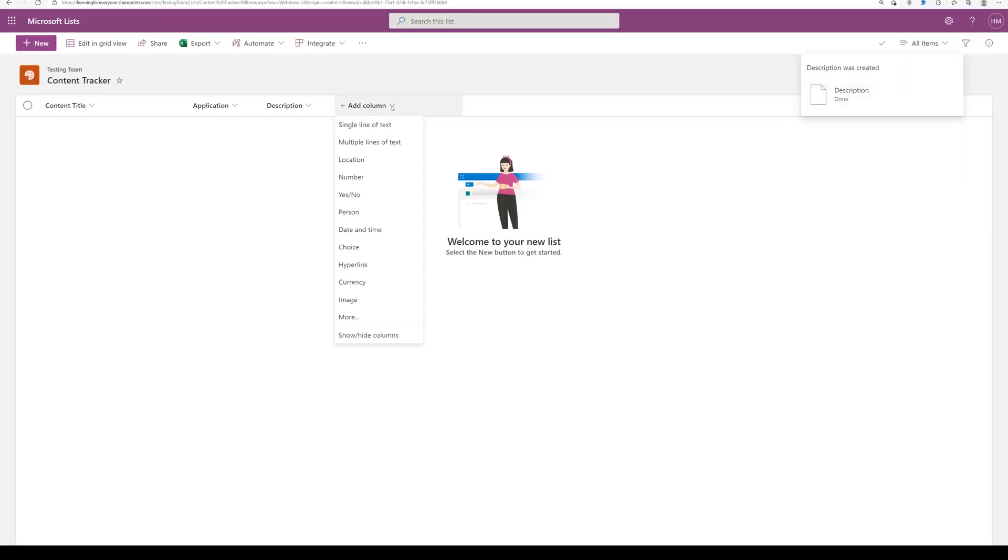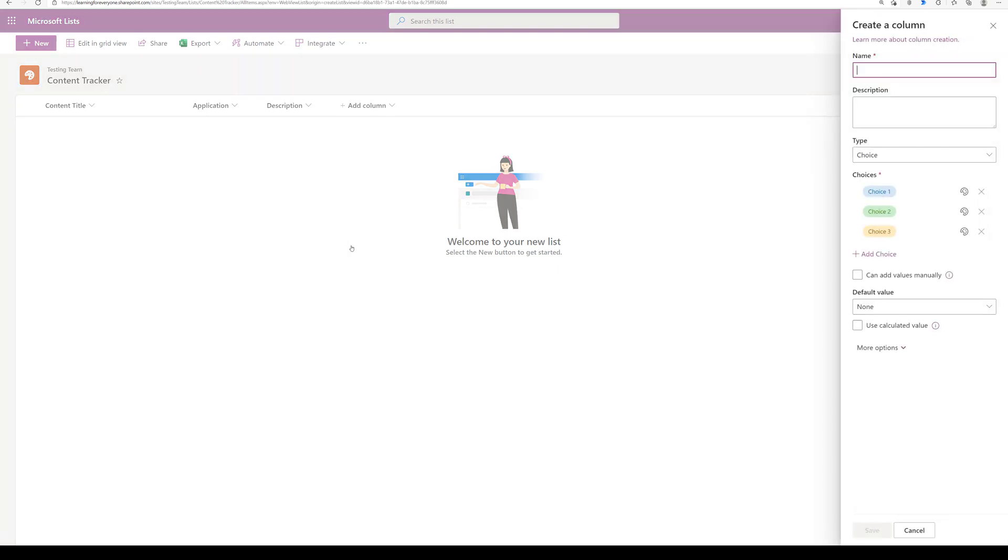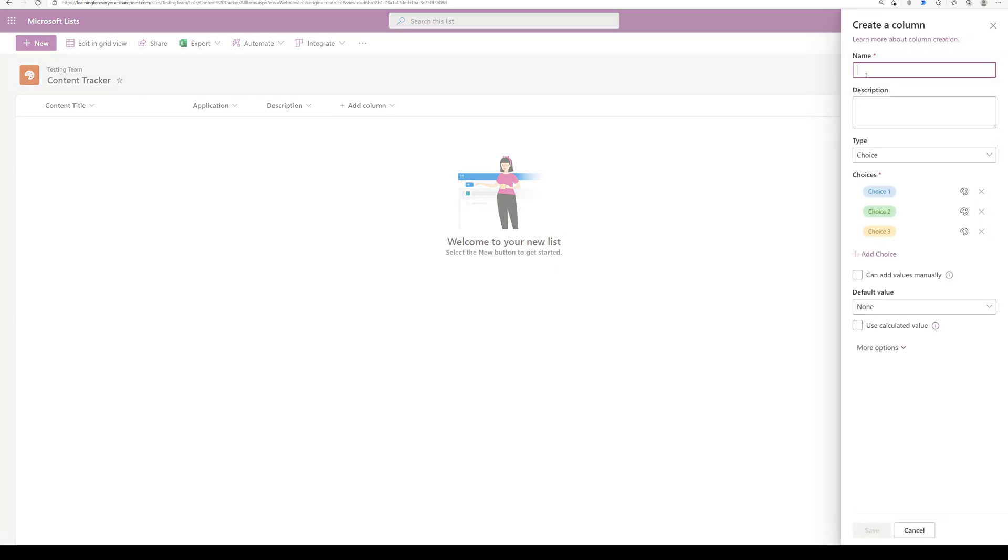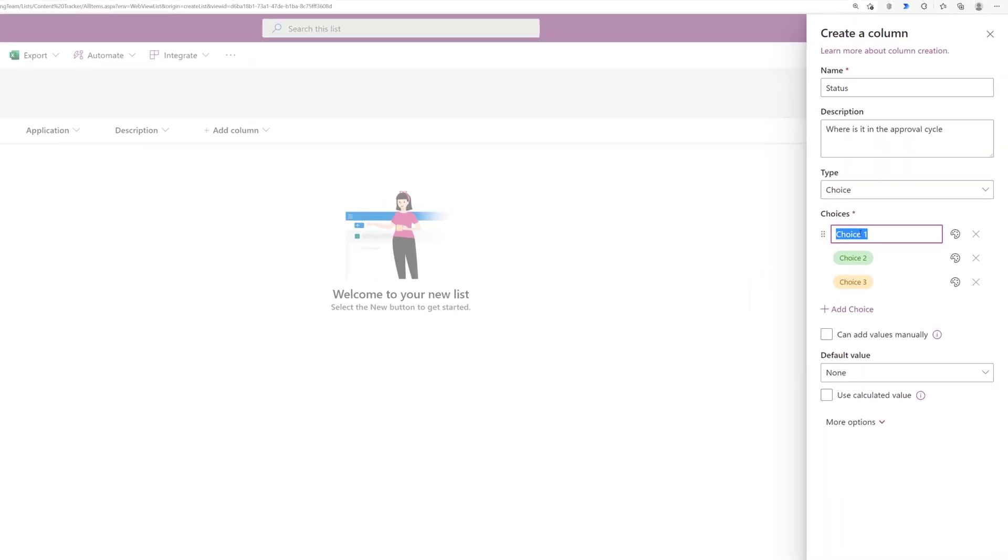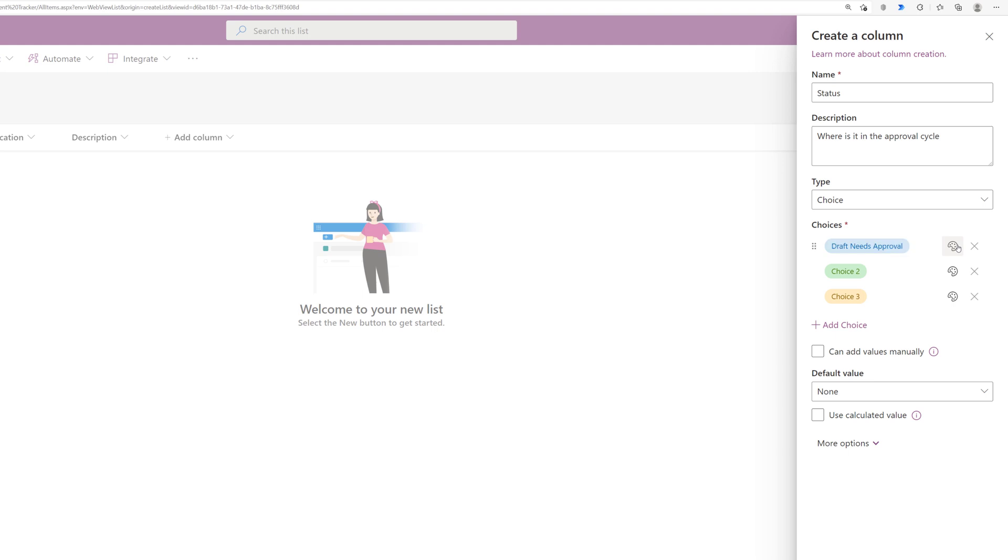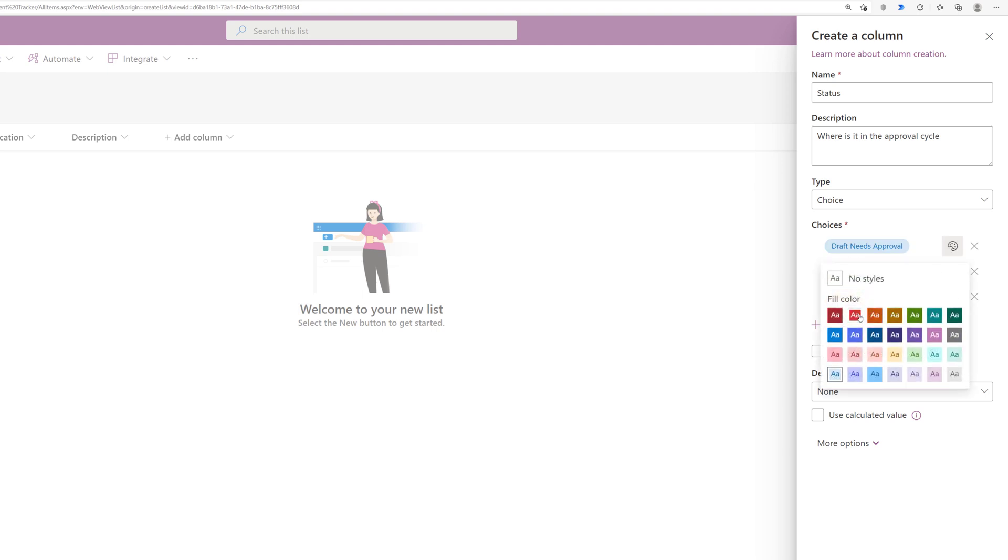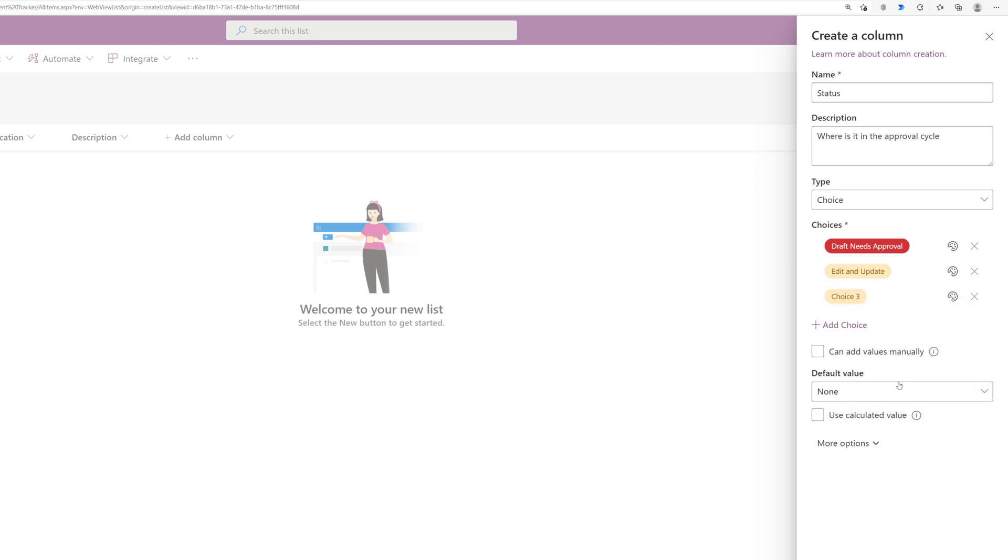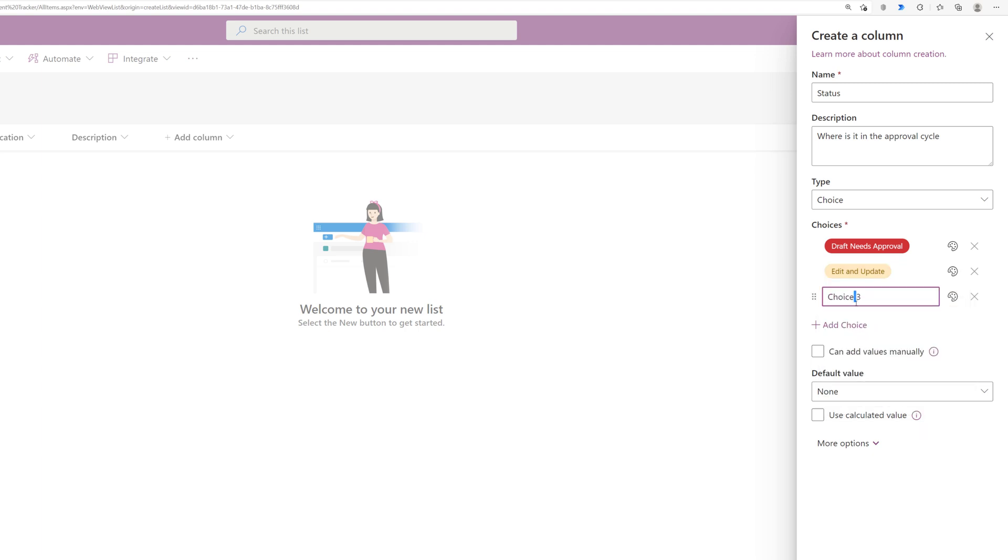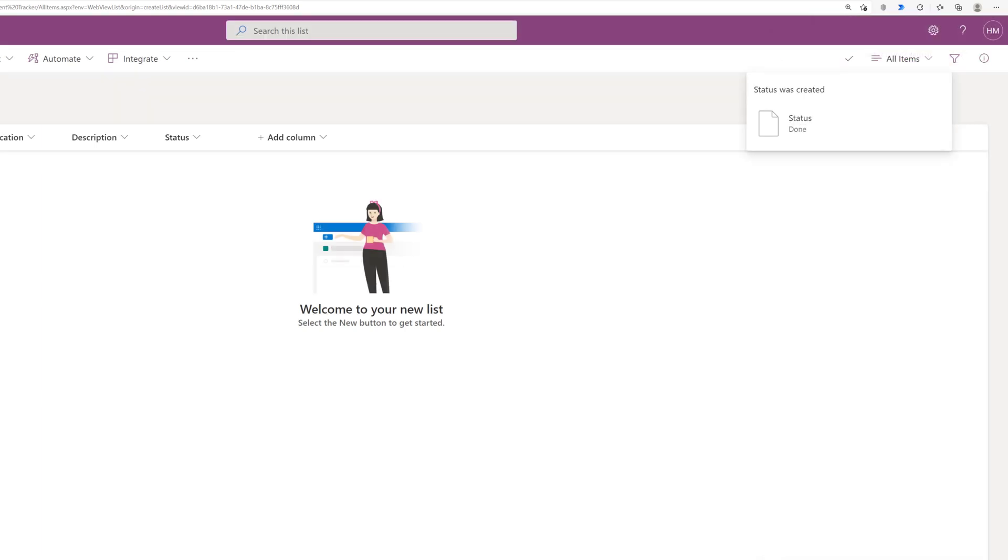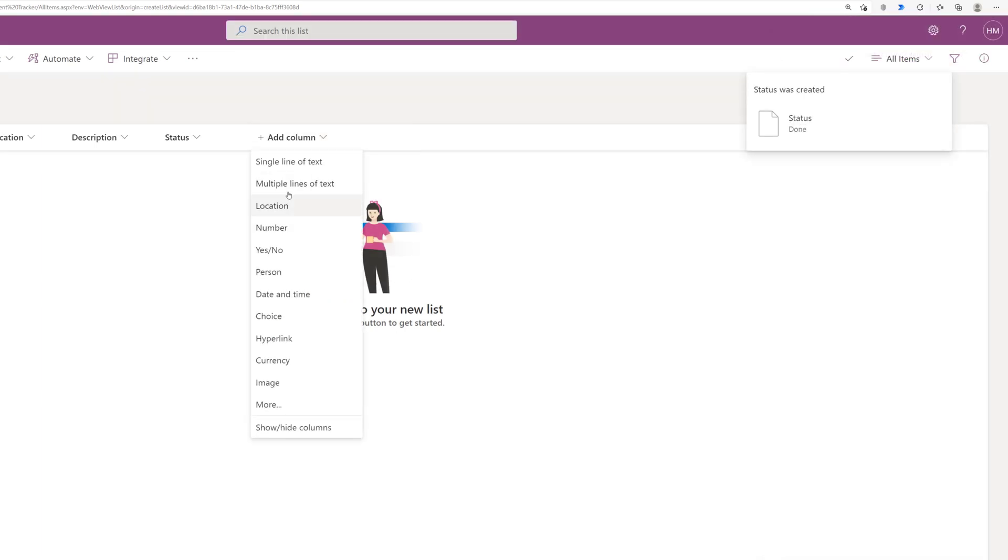For this list I'm going to use two different choice columns and the benefit of using the choice column is that you can specify what type of information will go in this column. So for example the first choice column is for the status and I have three statuses that are approved for the life cycle of our documents. The color coding of the choice pills is nice because it gives you a quick visual indicator of the status.